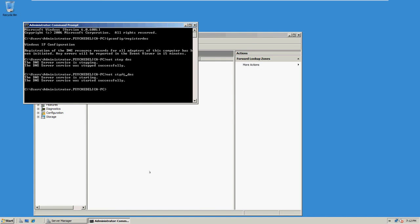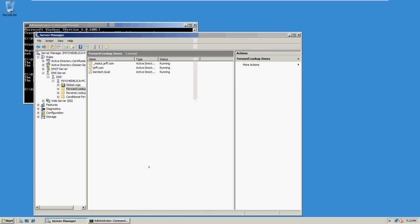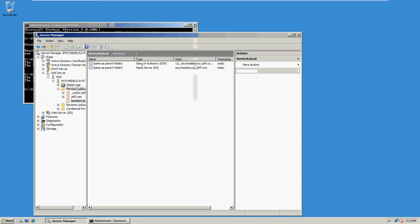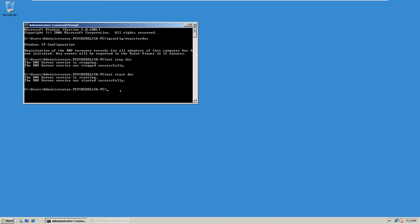Now let's go back here and type in DNS command, slash zone, reset.